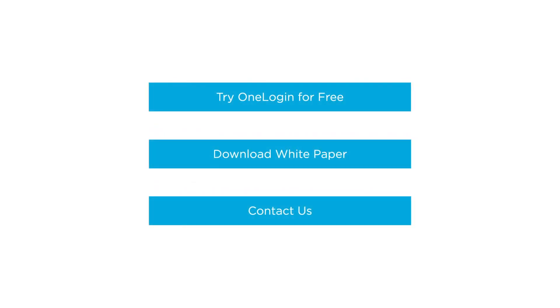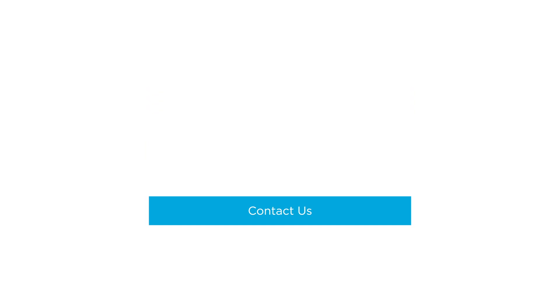Thank you so much for watching this demo. Click through any of these buttons to learn more about OneLogin. Thank you so much for watching.